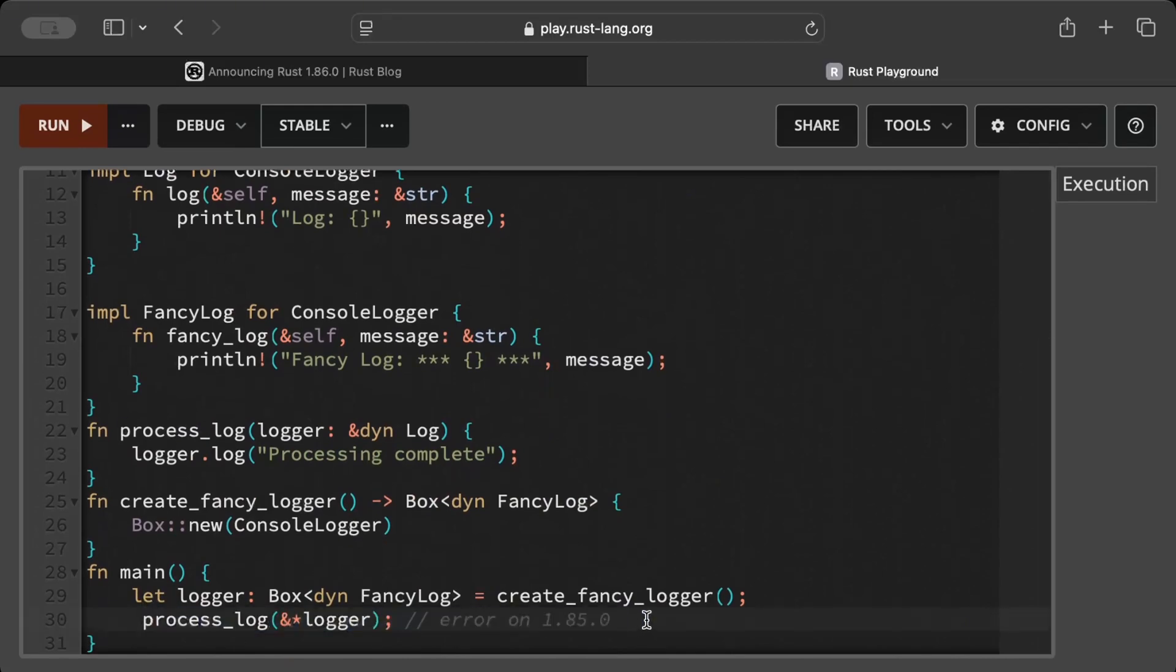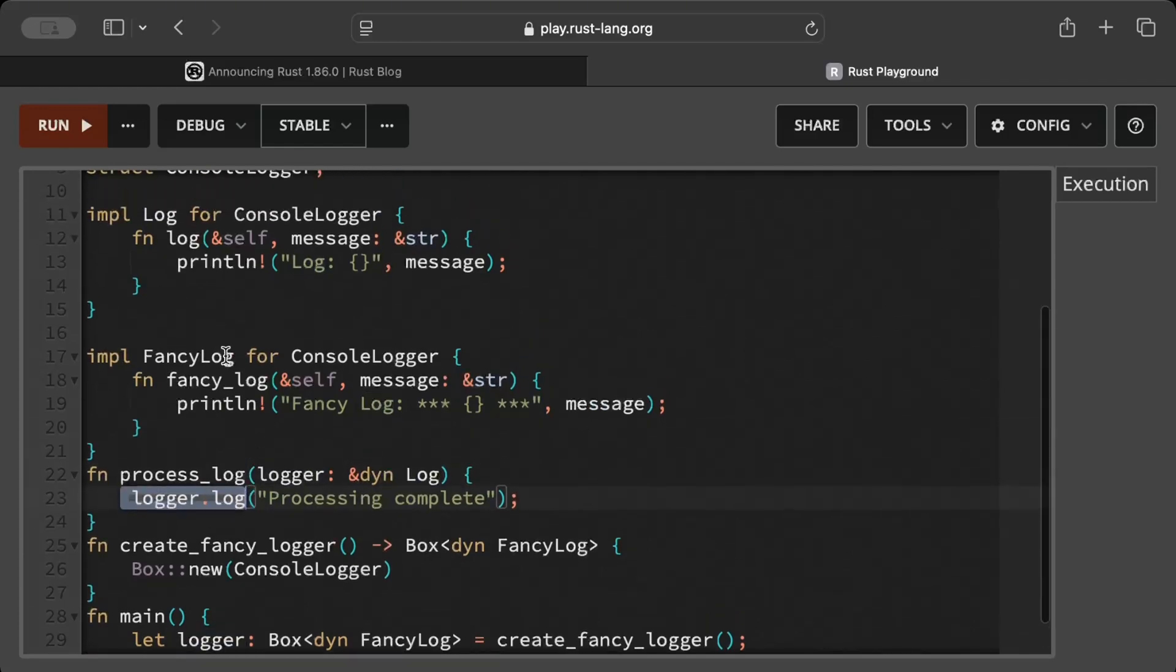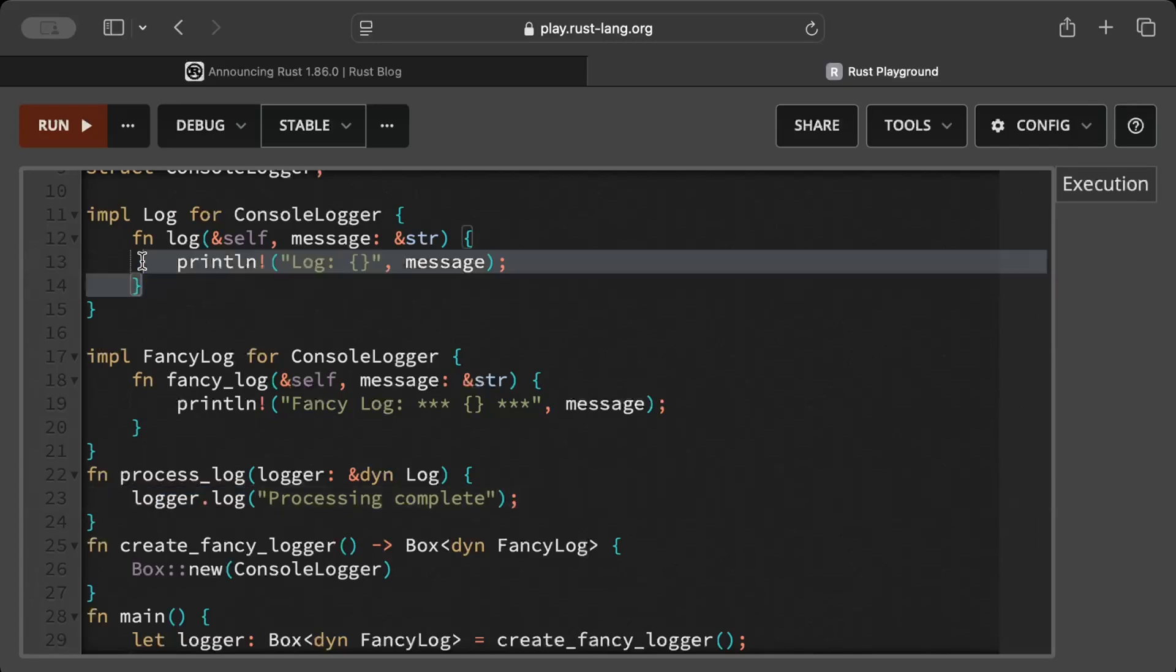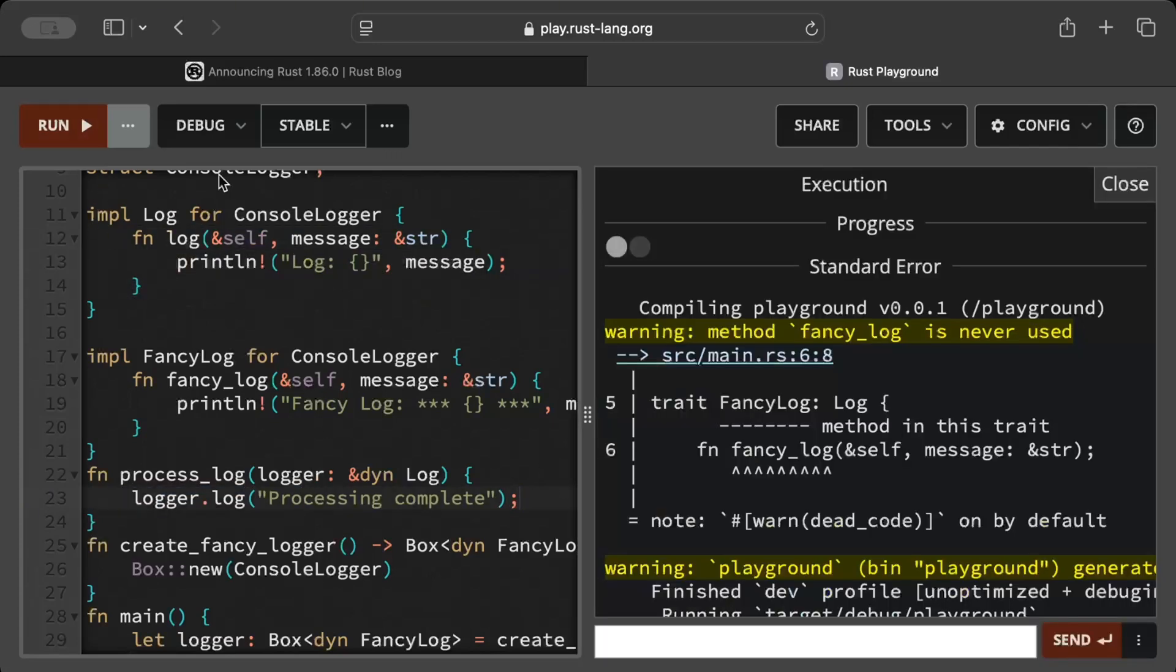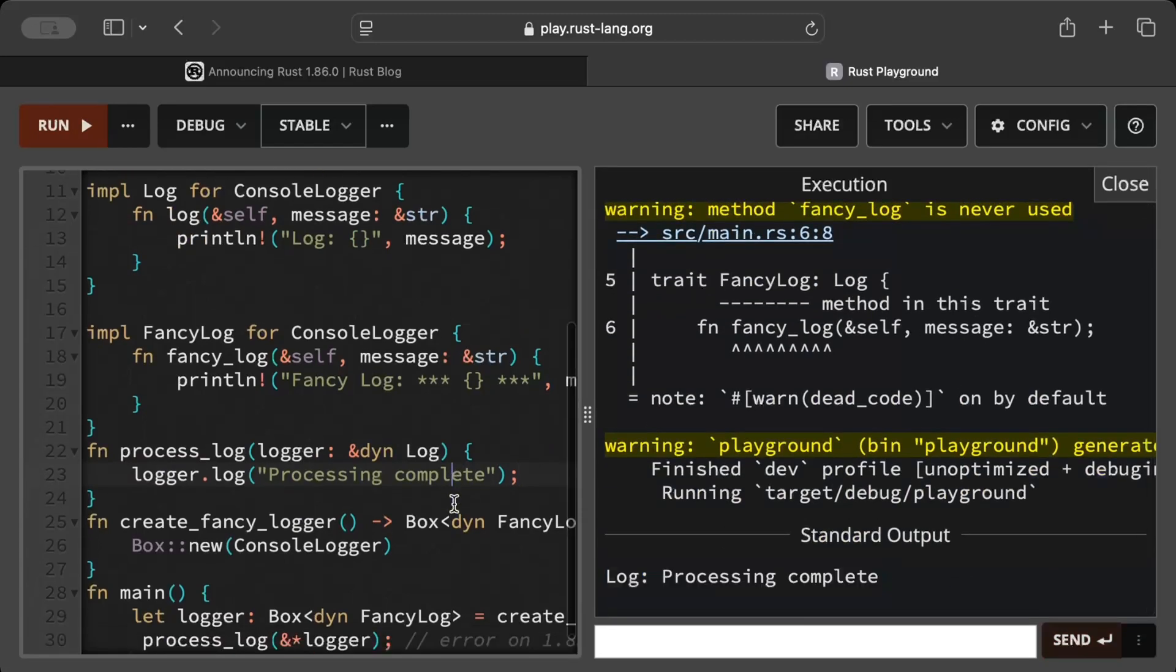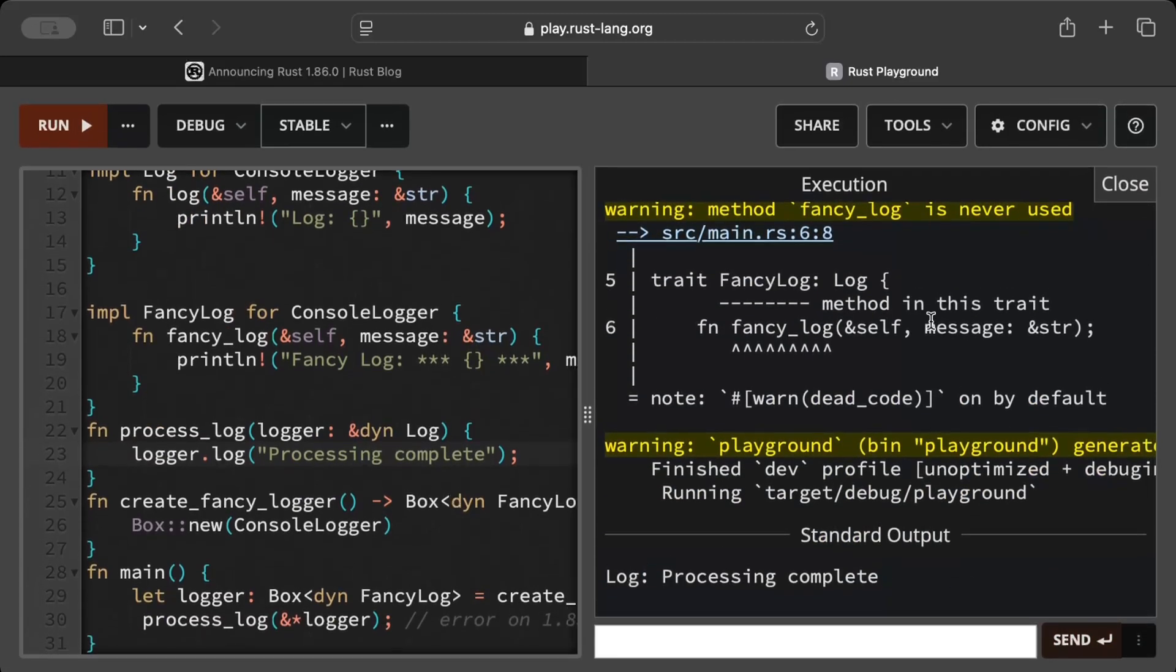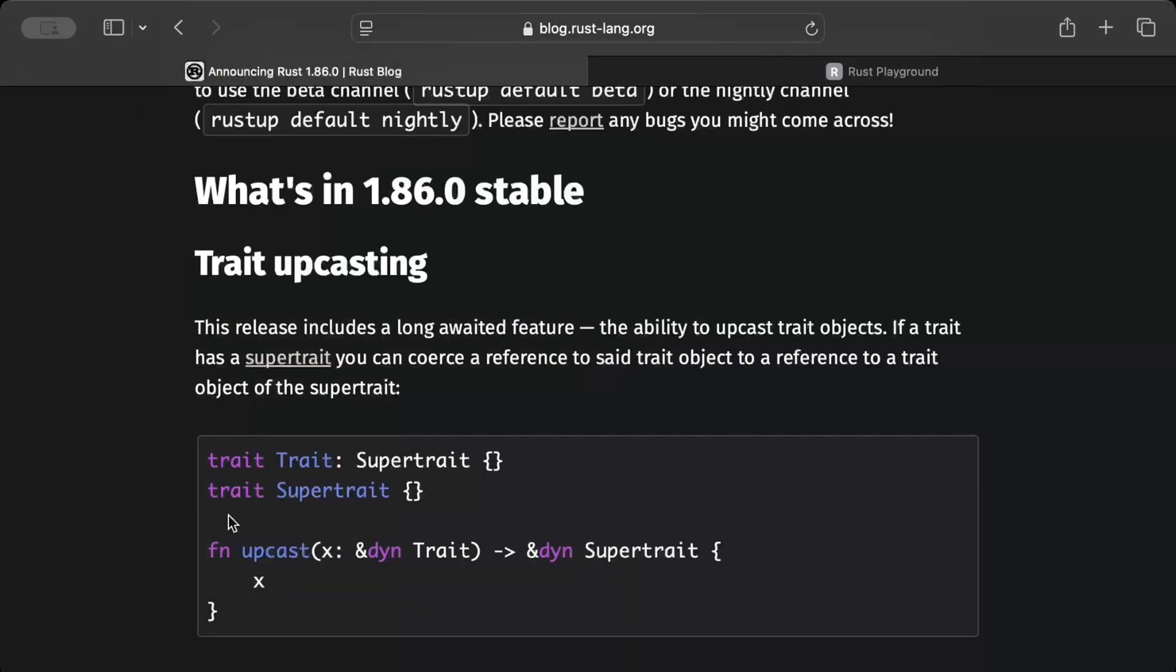The same code errors in our version of 1.85.0 on our local. Now let's try to run this on our Rust playground. If it executes cleanly, then as you can see it's upcasting to the parent or the supertrait and then we call log. Then it should log right here this log and processing complete. Let's run this, and right here as you can see we get our output. So the upcasting works completely fine and without any issues.